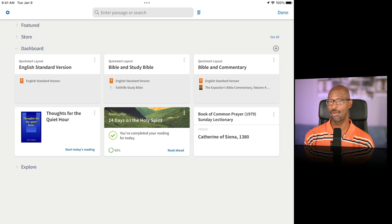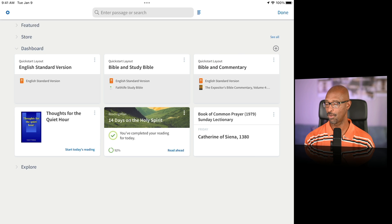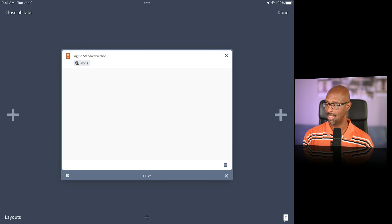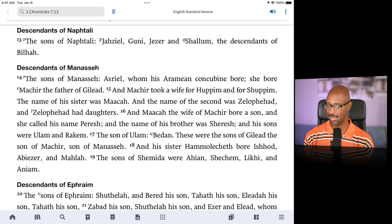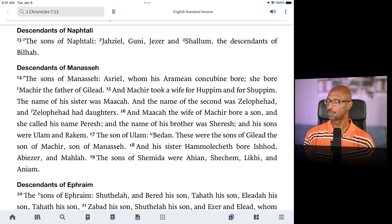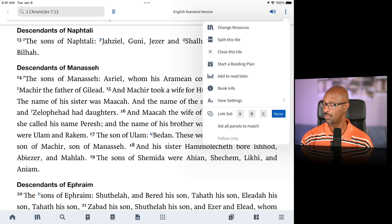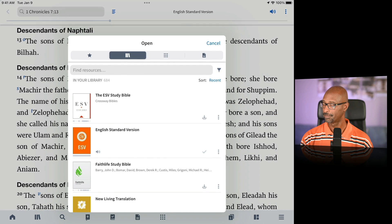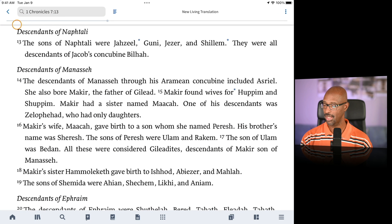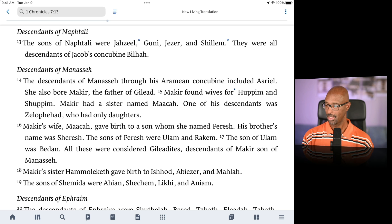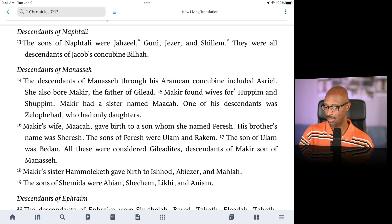These are layouts you can just go ahead and start using, and just like on the desktop app, you can customize them. The first one is simply your preferred Bible translation — great for reading or devotional time. You can change your resource, maybe switch to the NLT or another translation, change your settings, and just read through it.